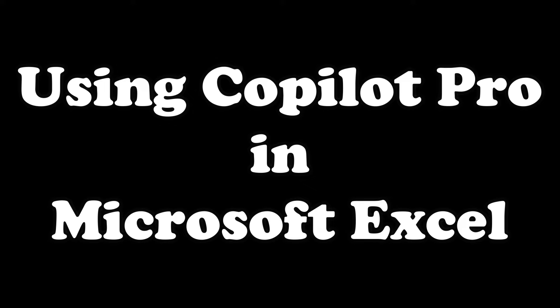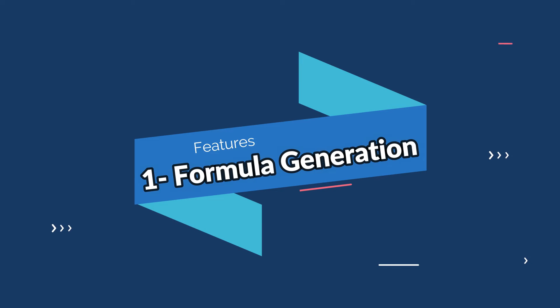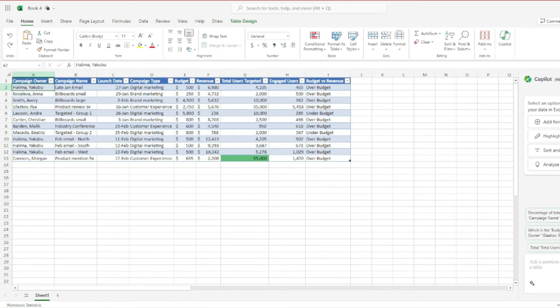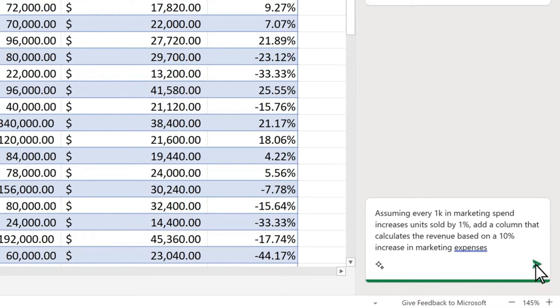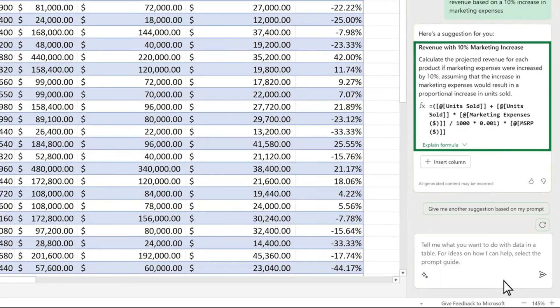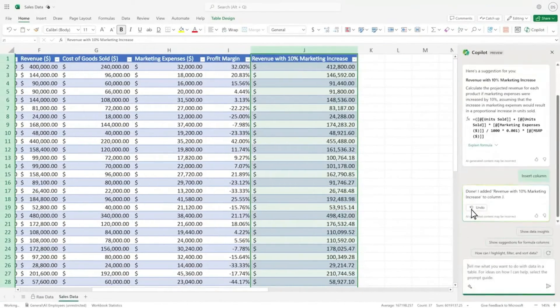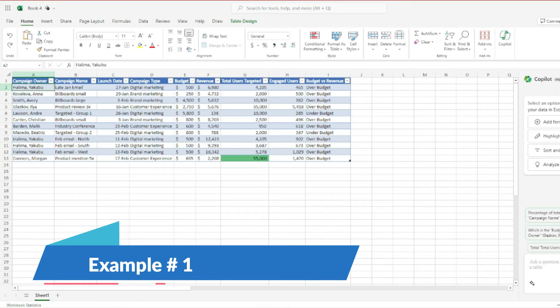Now let's jump to the main features of Copilot Pro in Microsoft Excel. The first key feature is formula generation. You can select your data, provide a prompt to Copilot Pro, and it will generate a formula based on your data and prompt. You can then integrate that formula into a new column, a separate sheet, or wherever you need.